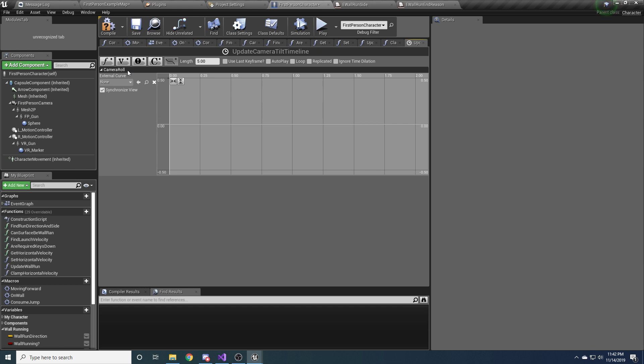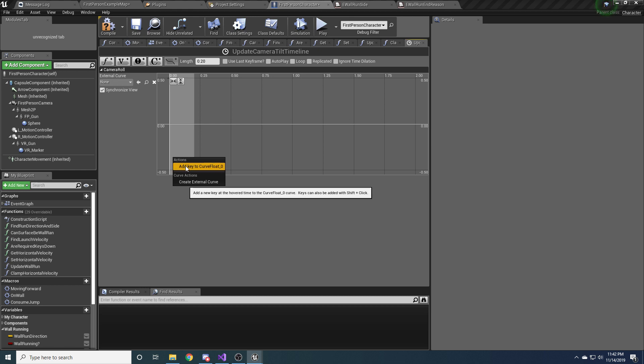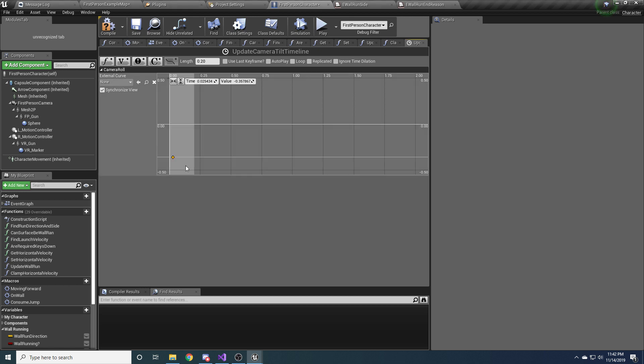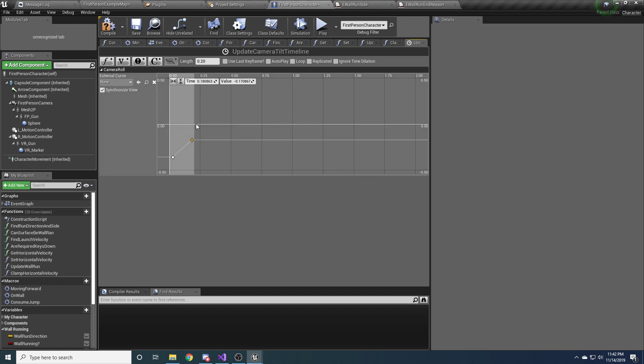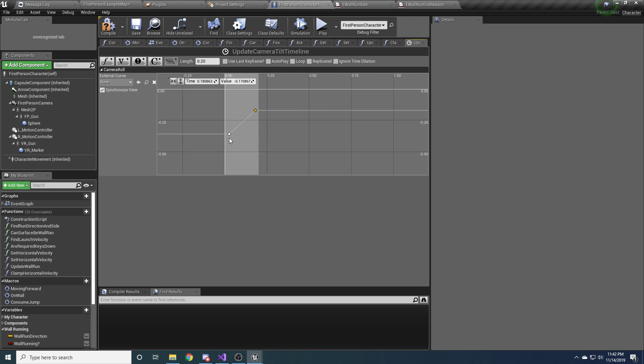So this timeline is going to be returning to us the current roll of the camera that we should be using, or the tilt. So we don't want it to be 5 seconds. We want it to be about 0.2 seconds because we want it to happen pretty quick. And we want two keyframes. So right-click, add keyframe, right-click, add keyframe, doesn't really matter where. We'll set that right now. So click on the left one, change it to a time of 0 and a value of 0.